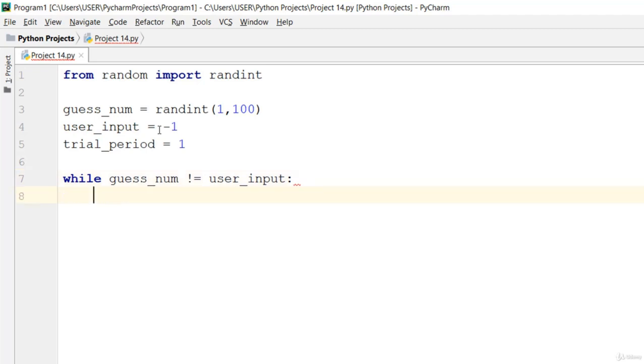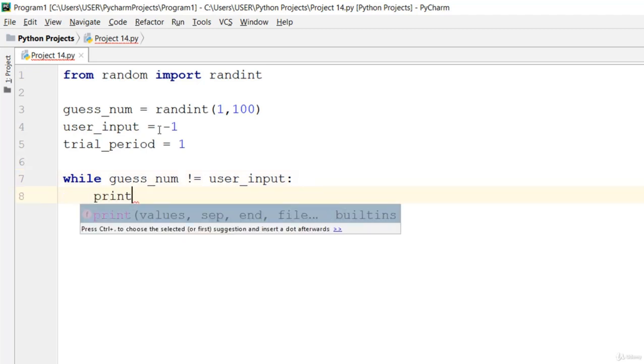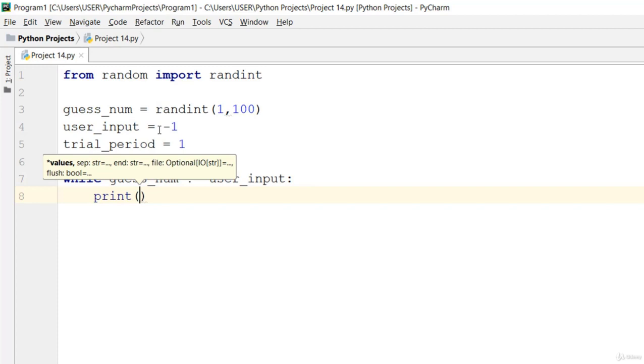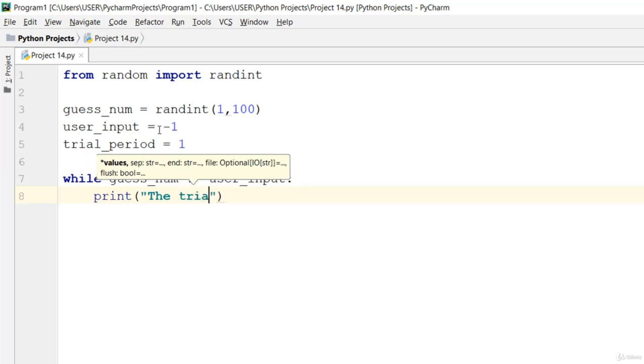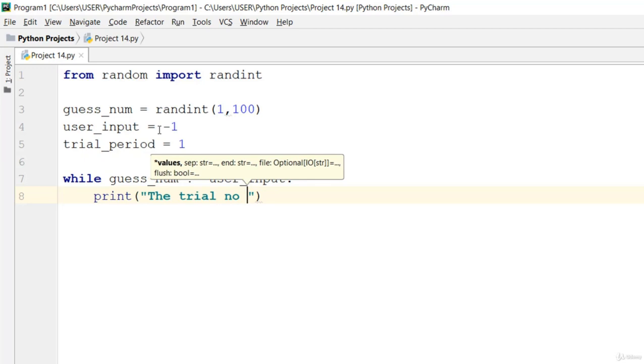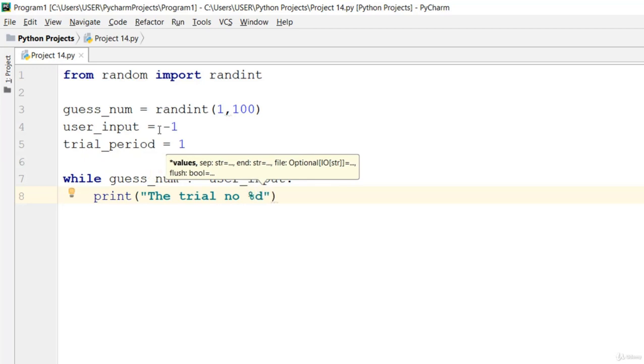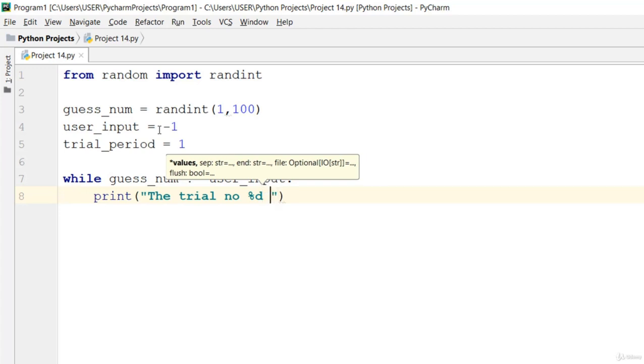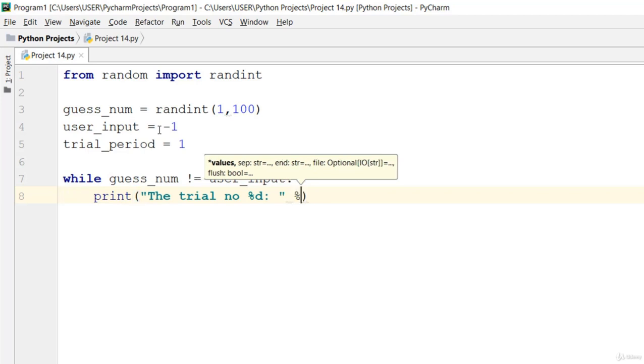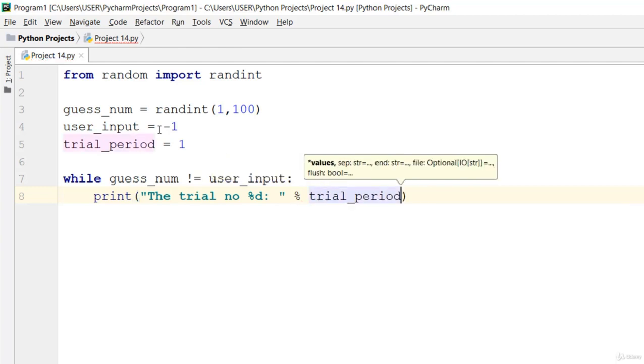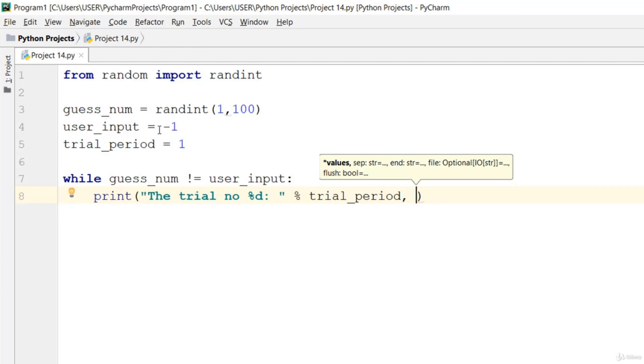Go ahead and print the trial. I'll go ahead and say print, the trial number that is percentage d, trial_period, and end equals empty string.